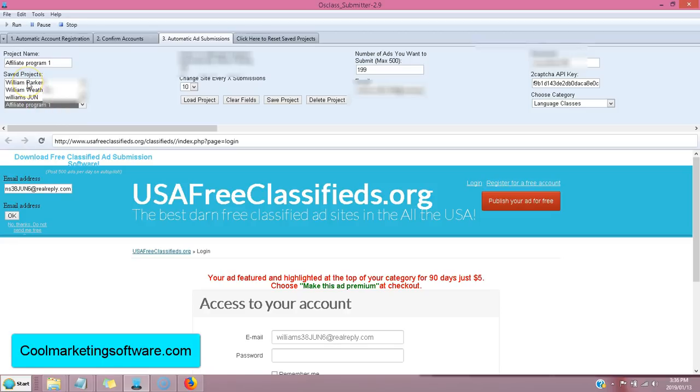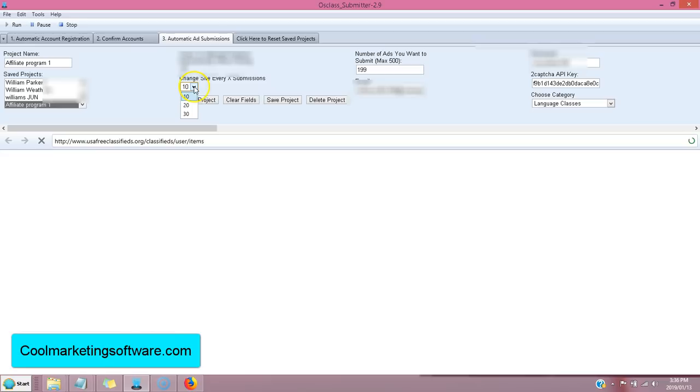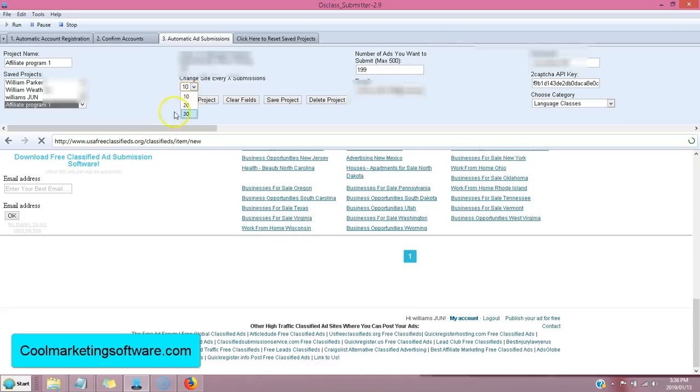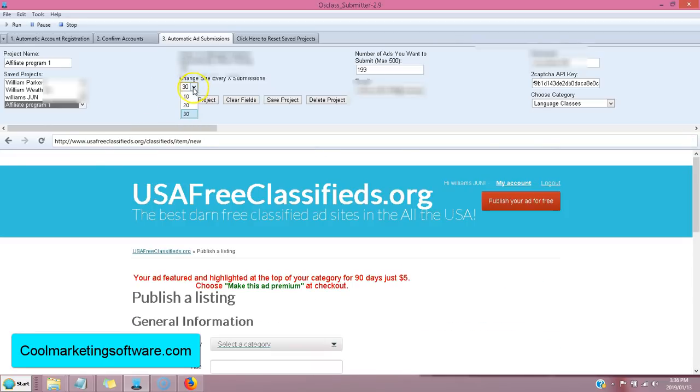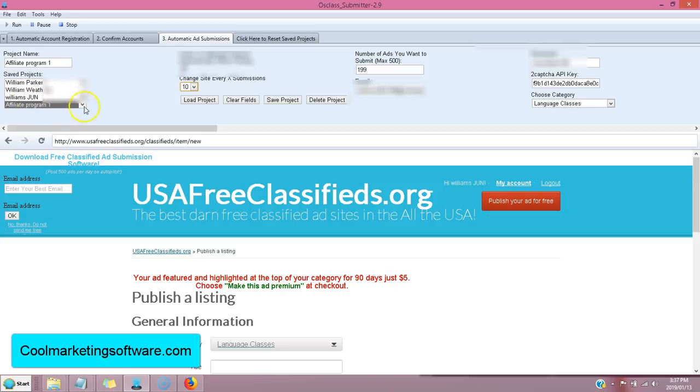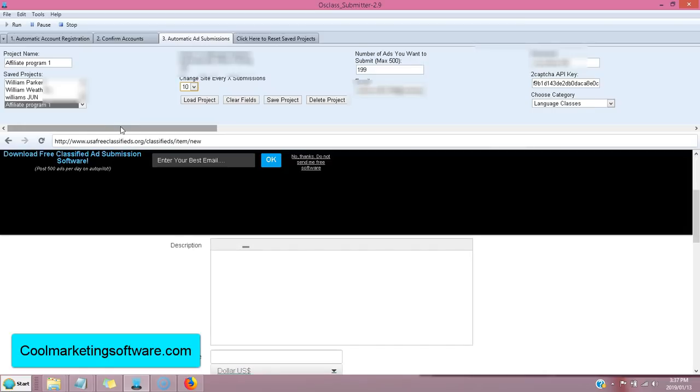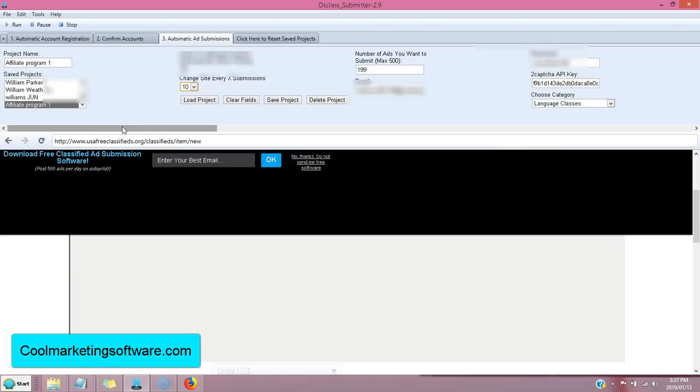it's going to switch and start promoting all the different affiliate programs. So if you have a lot of different programs you're promoting, this is great because you can load up 10 different programs, click run, click this, and it's going to every 10 submissions. Or if you want to make it 20 submissions or 30 submissions, it will switch and switch not only sites, but it'll switch affiliate programs. So you can promote all 10 of your affiliate programs at once with one piece of software. So that's really a great feature of this software.